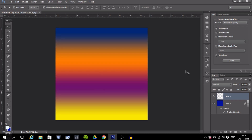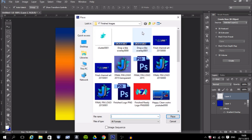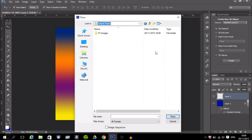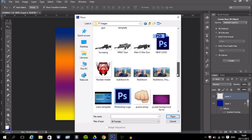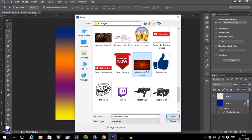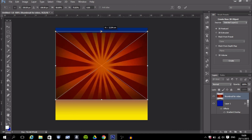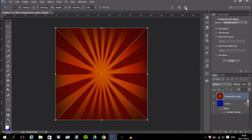Create a new layer, then place the background you chose by going to File, then Place. Find your background image, select it, and click Place. You'll see anchor points — drag them out to make the image a bit bigger and spread it to fill the canvas, then press the checkmark.